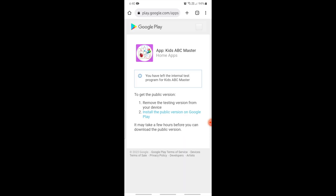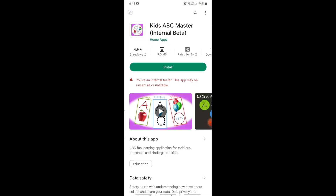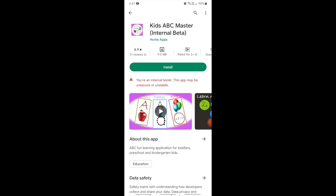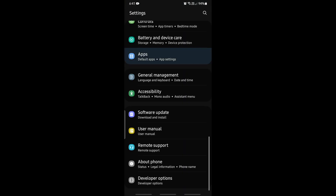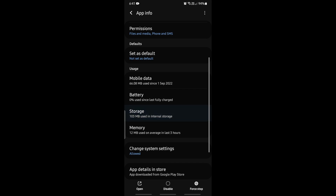You have now left the internal test program for your app. To get the public version, remove the testing version from your device and install the public version from Google Play. Go back to Google Play — currently it shows you are an internal tester. Now let's clear the Play Store data: go to Settings, Apps, Google Play Store, Storage, and clear data.